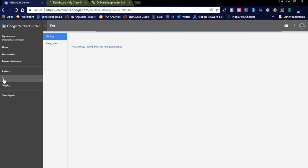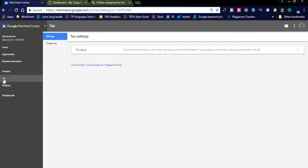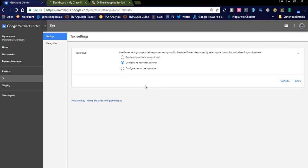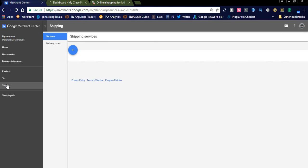You also need to declare tax details in the tax settings. If you collect taxes from customers, select 'Configure tax and set up Nexus.' If you are not collecting any taxes from customers, simply check the radio button 'Configure no nexus for all states.'